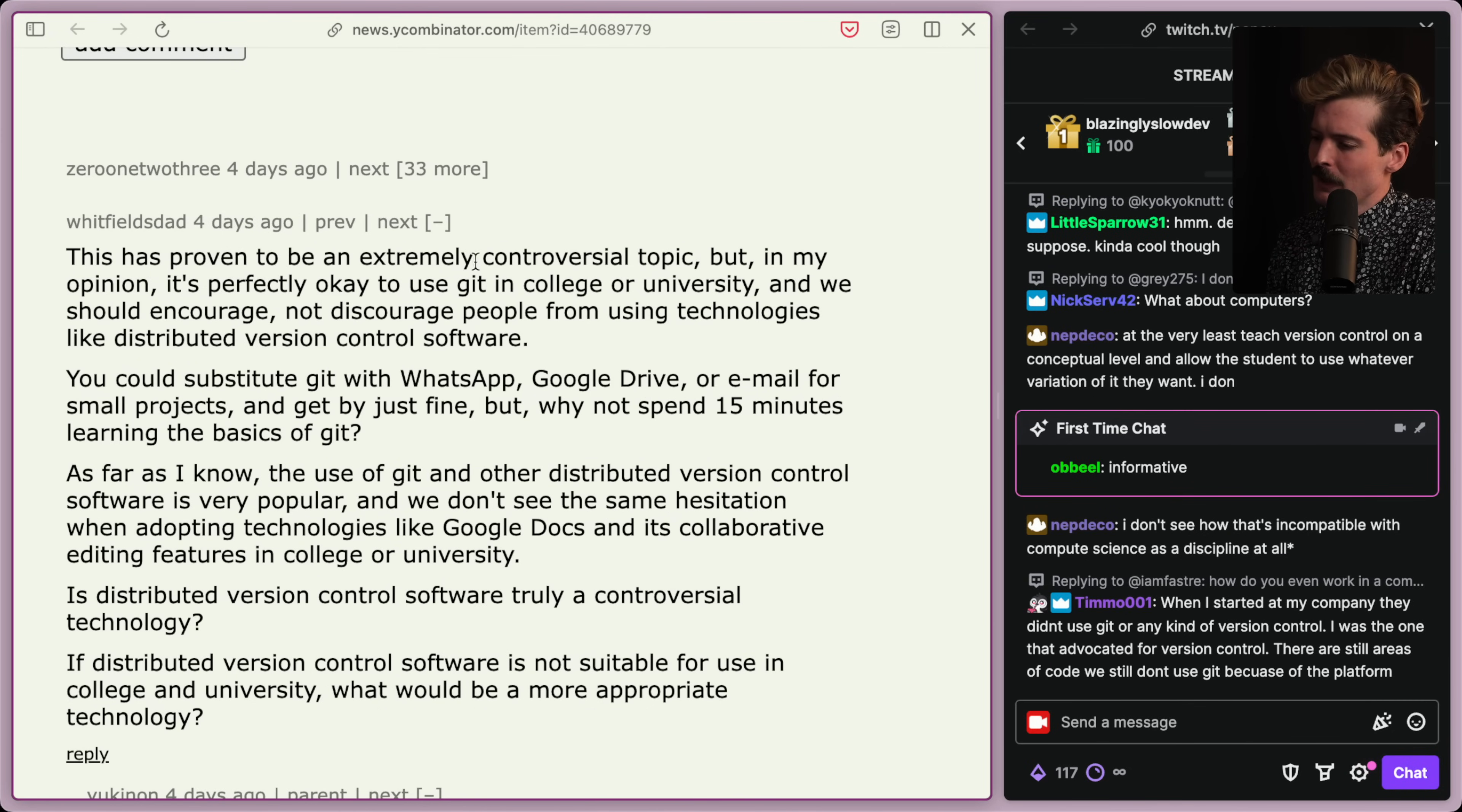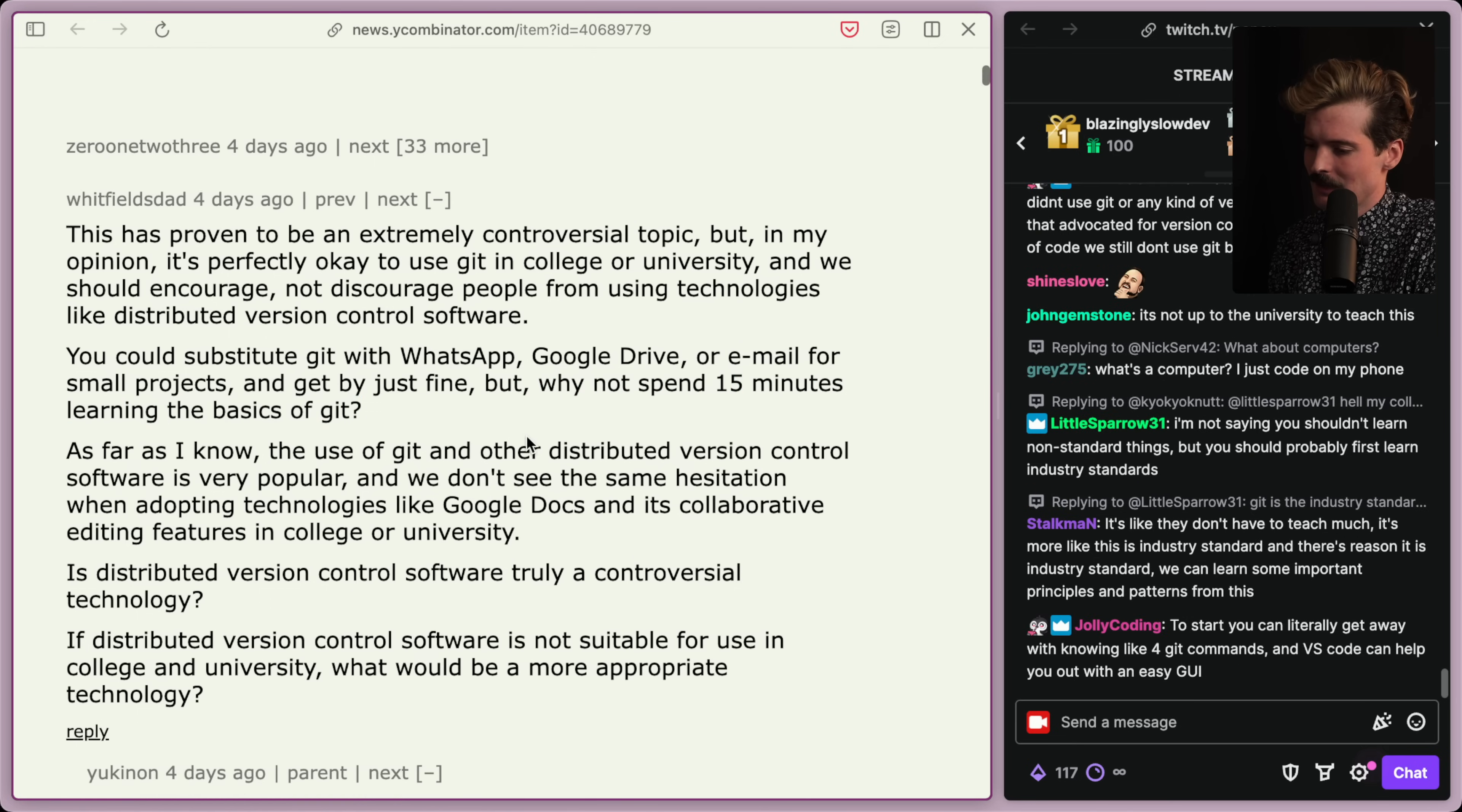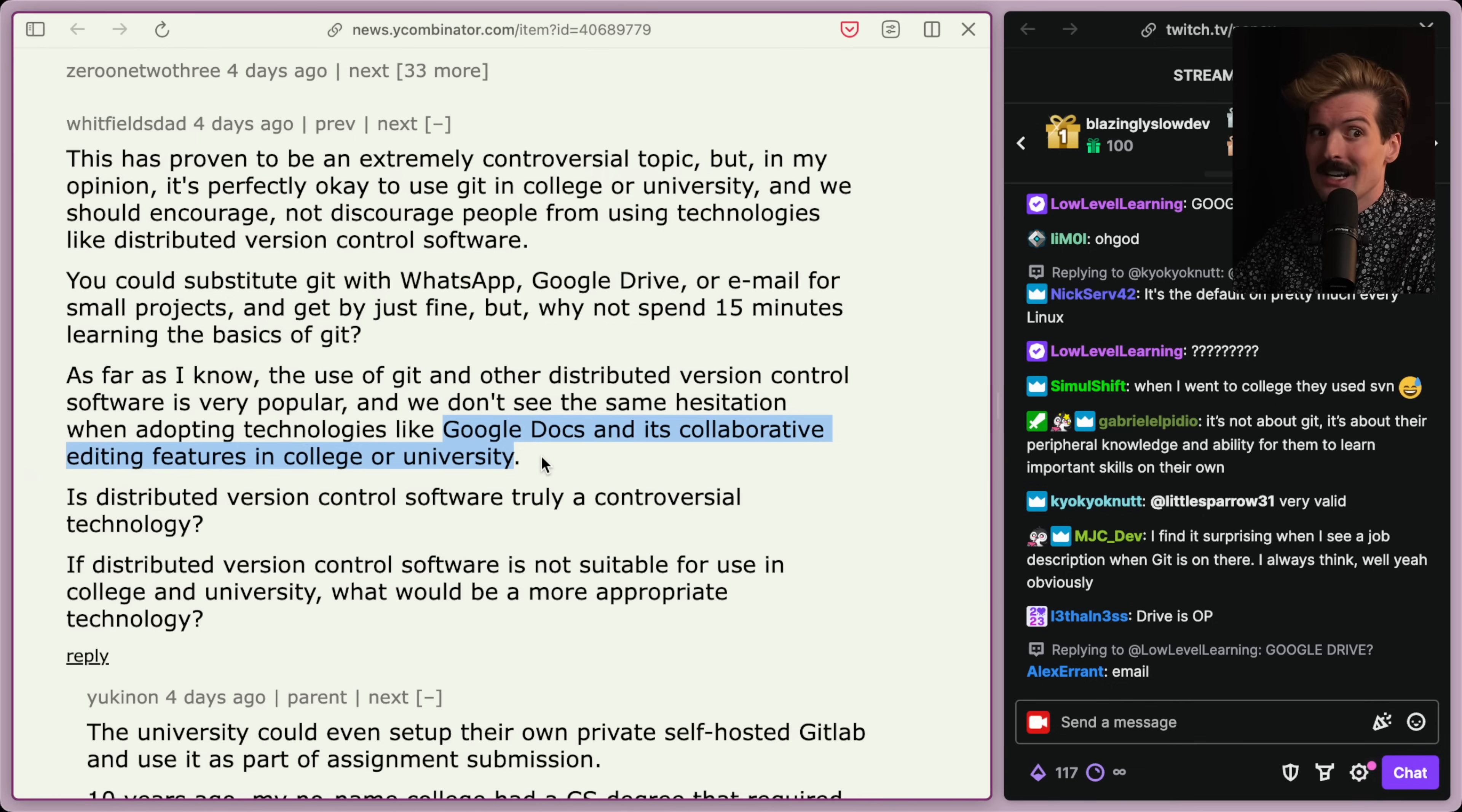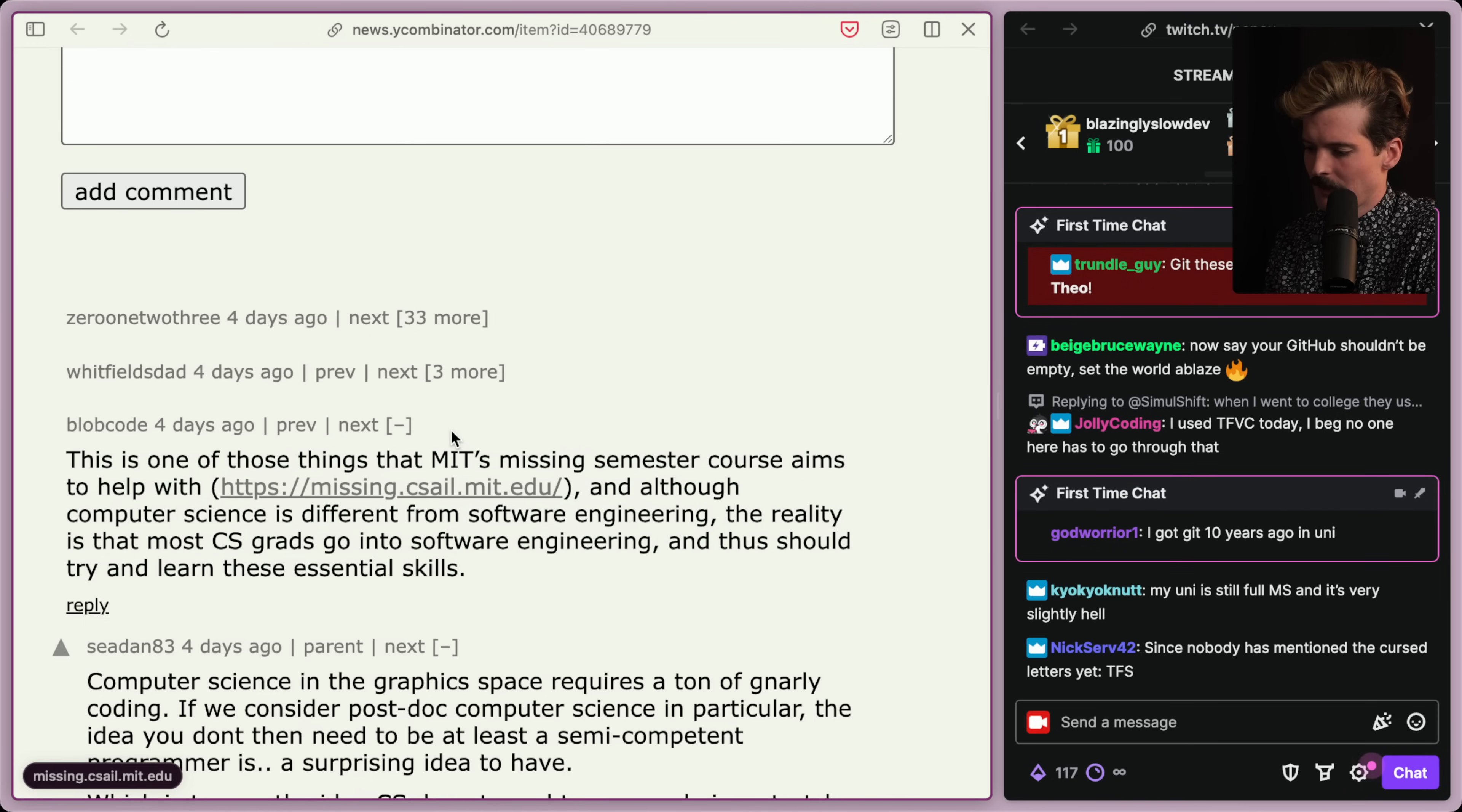This has proven to be an extremely controversial topic, but in my opinion, it's perfectly okay to use Git in college or university, and we should encourage, not discourage people from using technologies like distributed version control software. You can substitute Git with WhatsApp, Google Drive, or email for small projects and get by, I wouldn't even say just fine, I would say kind of get by. But why not spend 15 minutes learning the basics of Git? As far as I know, the use of Git and other distributed version control software is very popular, and we don't see the same hesitation when adopting technologies like Google Docs and its collaborative editing features in college or university. My elementary and middle school have been using Google Docs for like 10 years now, and my university still isn't using Git in the curriculum. What the fuck?